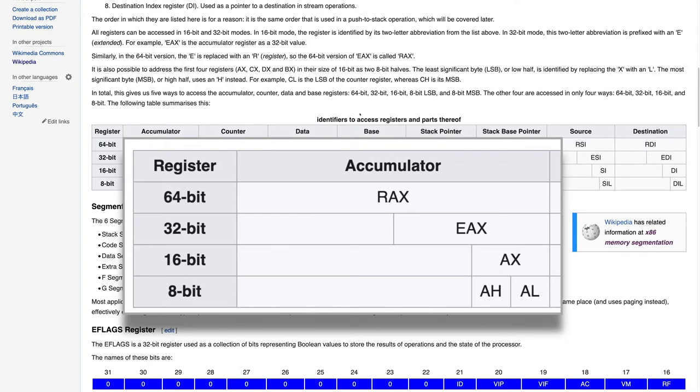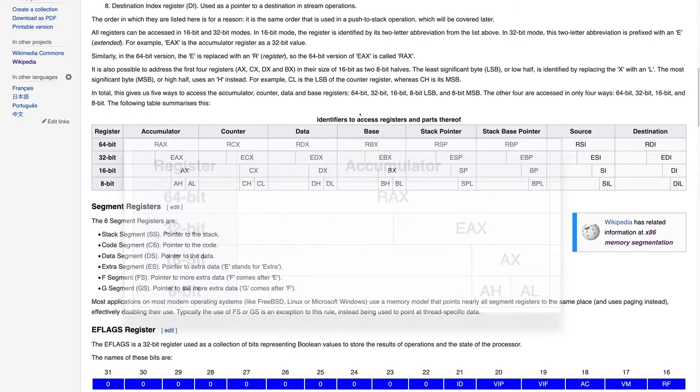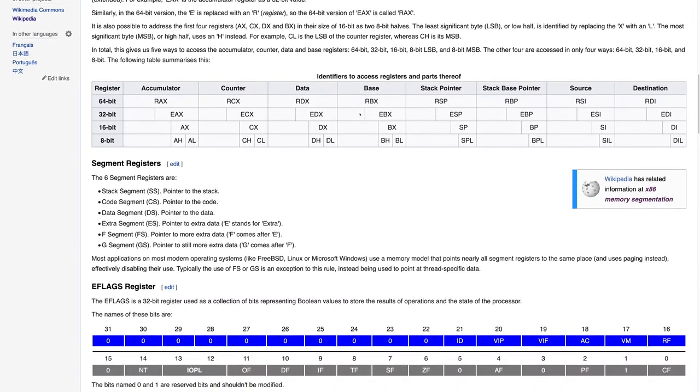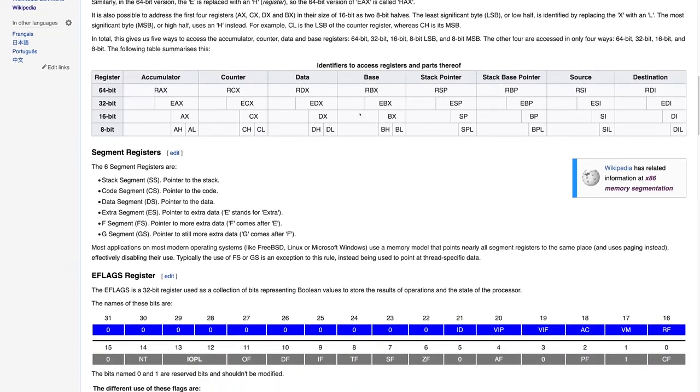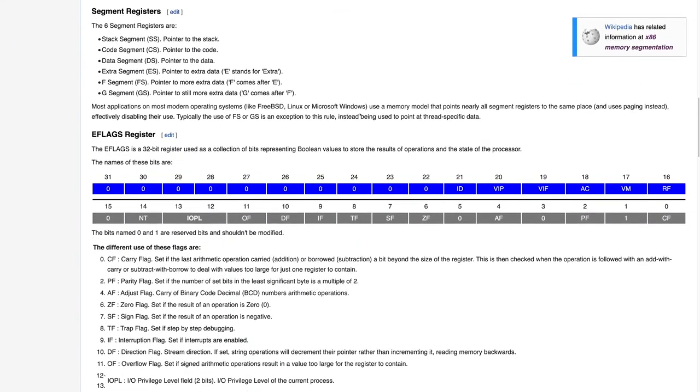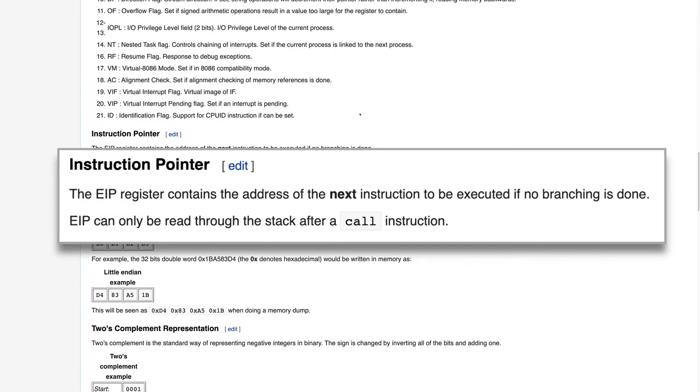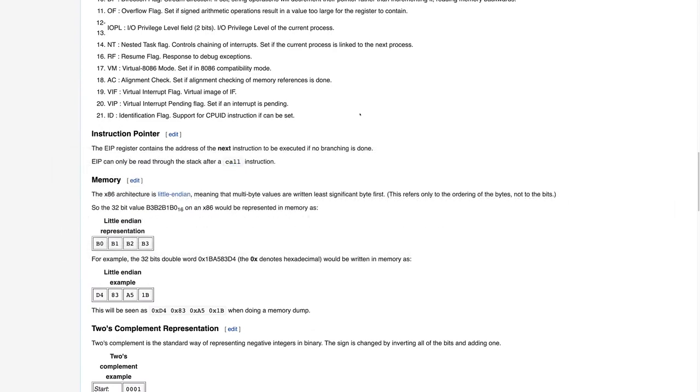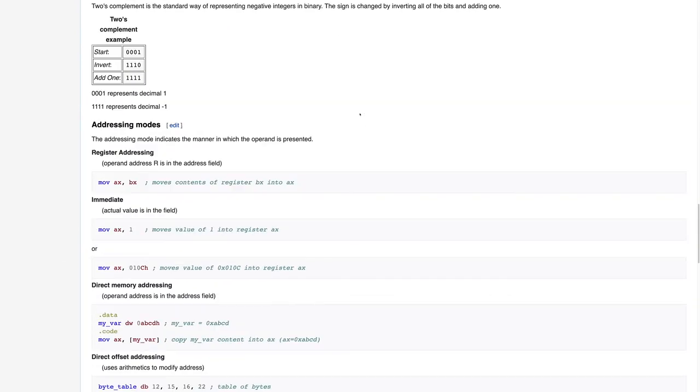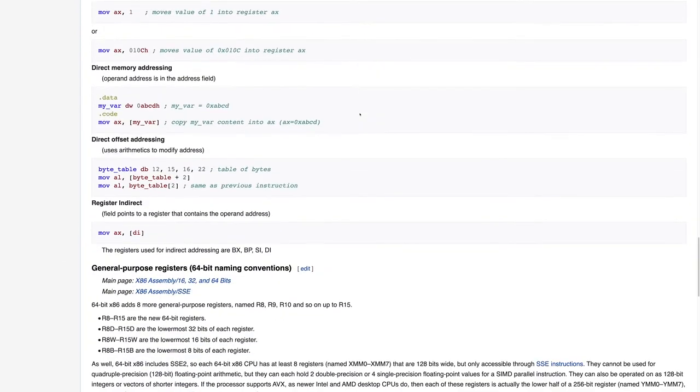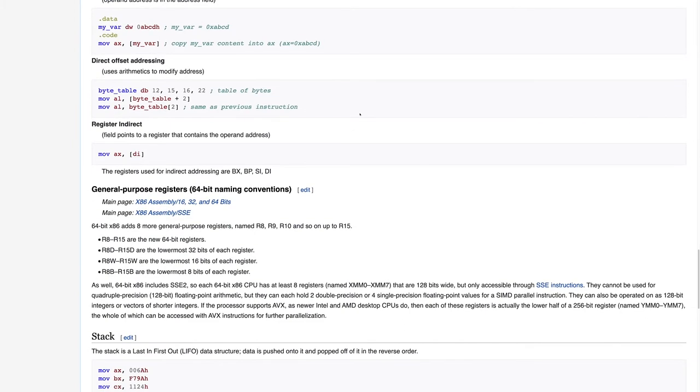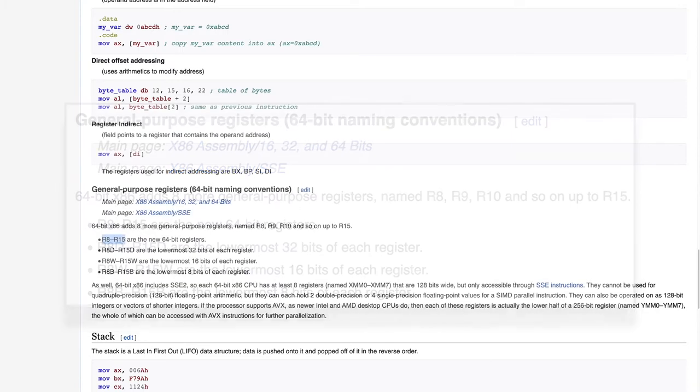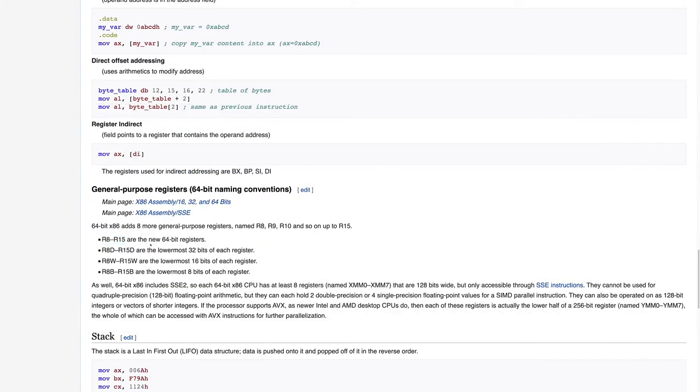You can reference a subpart of the 64-bit register with another name. For example, EAX is the 32 least significant bits of the RAX register. There is an instruction pointer, RIP that holds the address of the currently executed program instruction. 64-bit architecture add 8 general purpose register R8 to R15. And that's enough about registers.